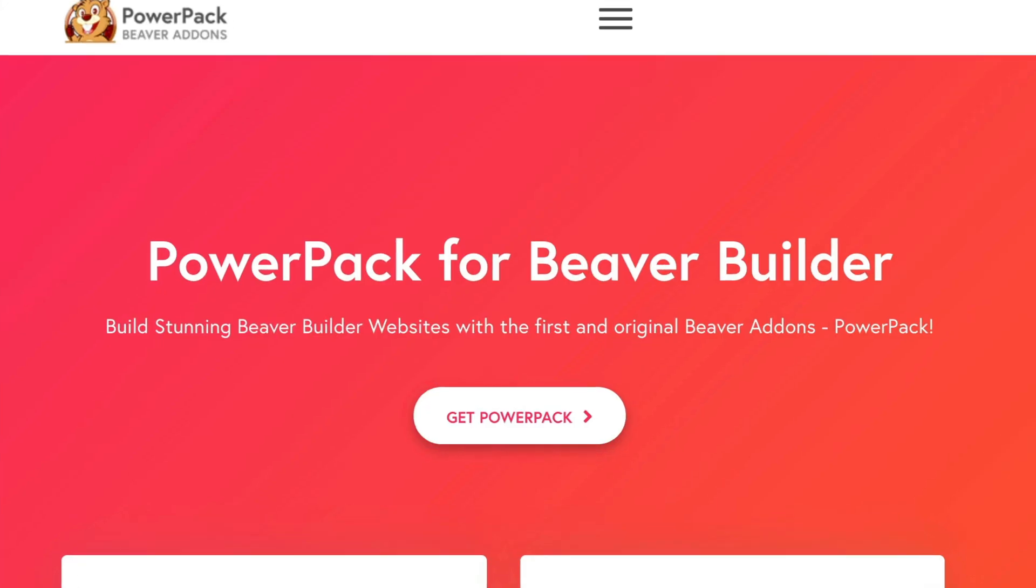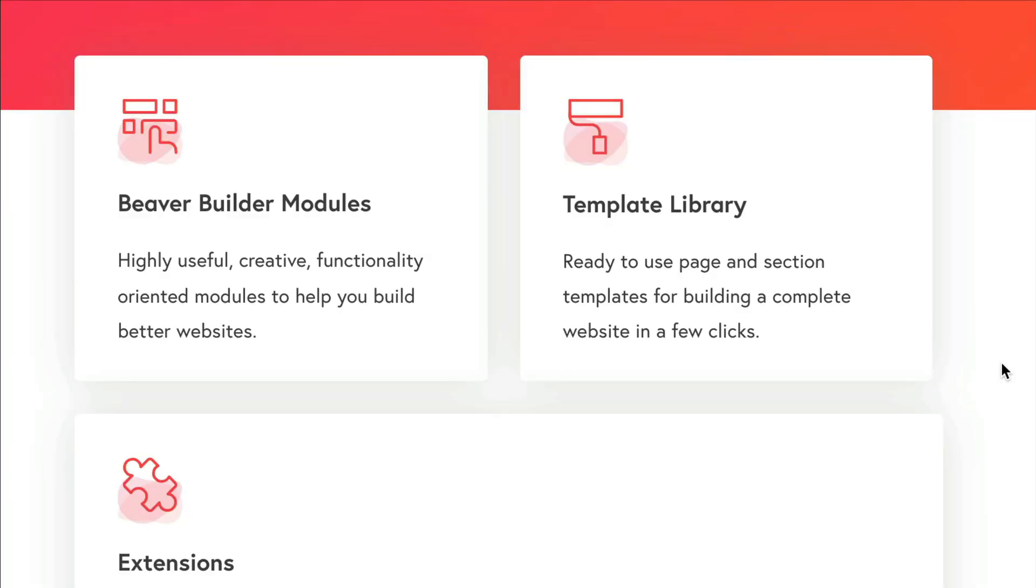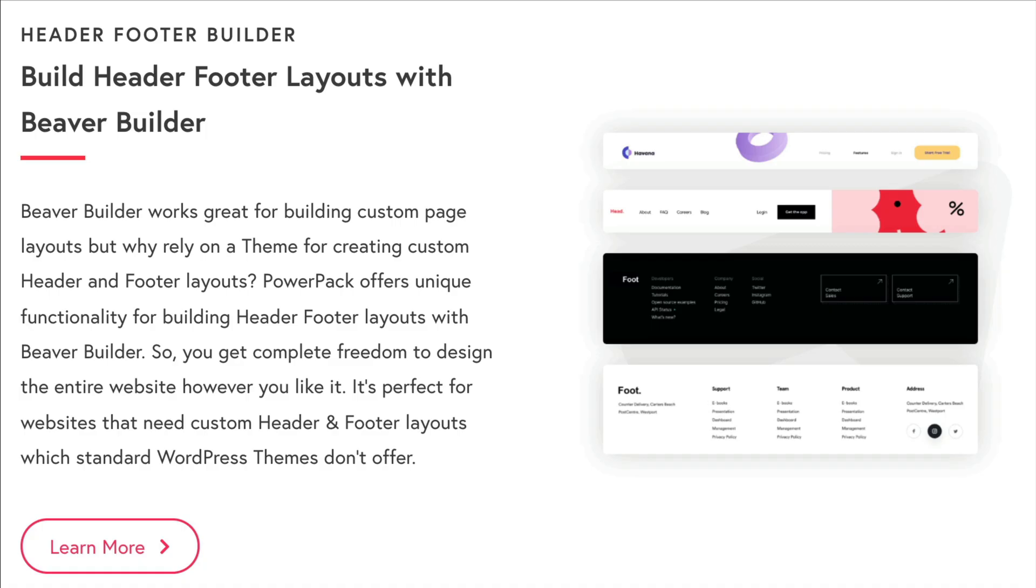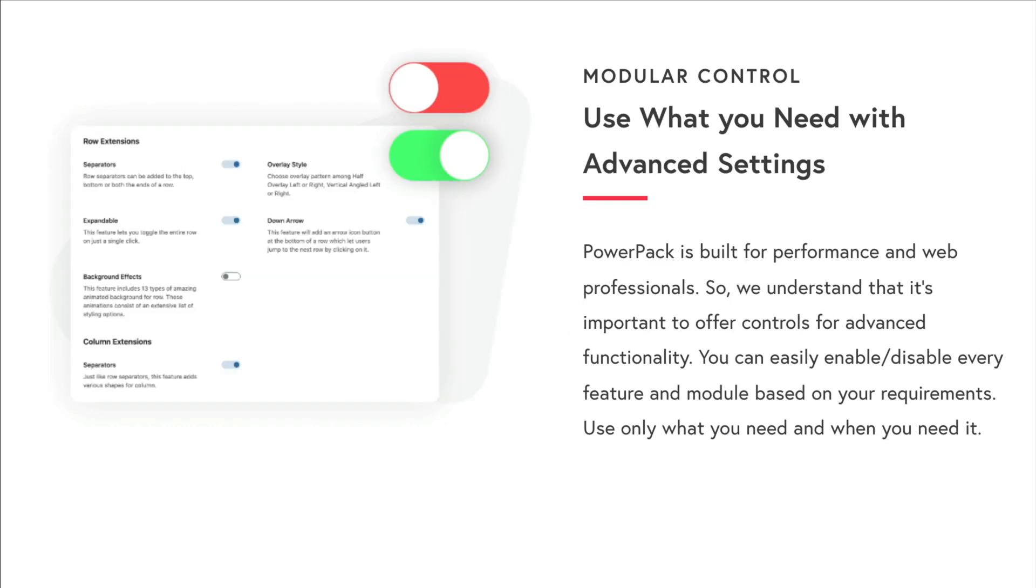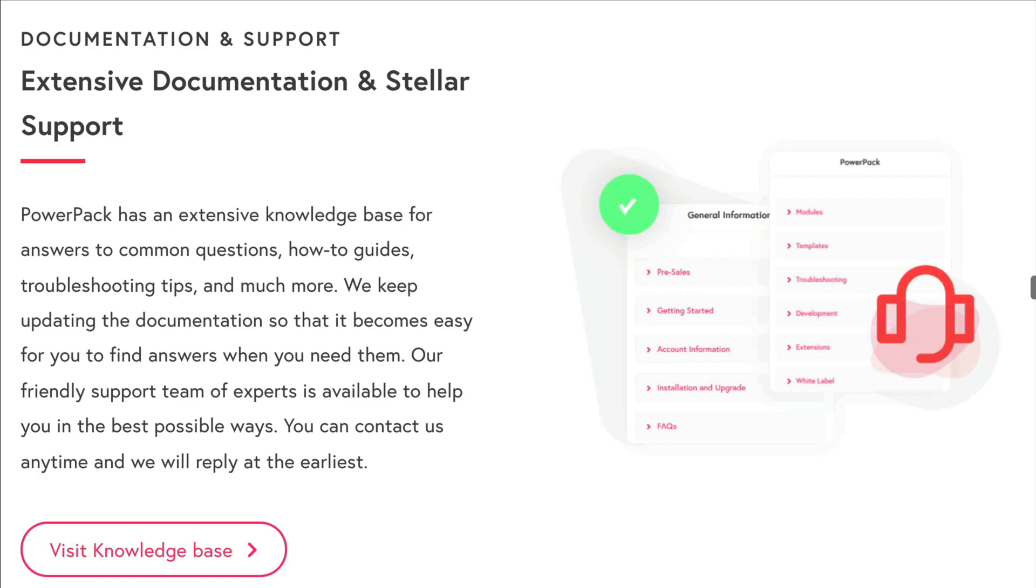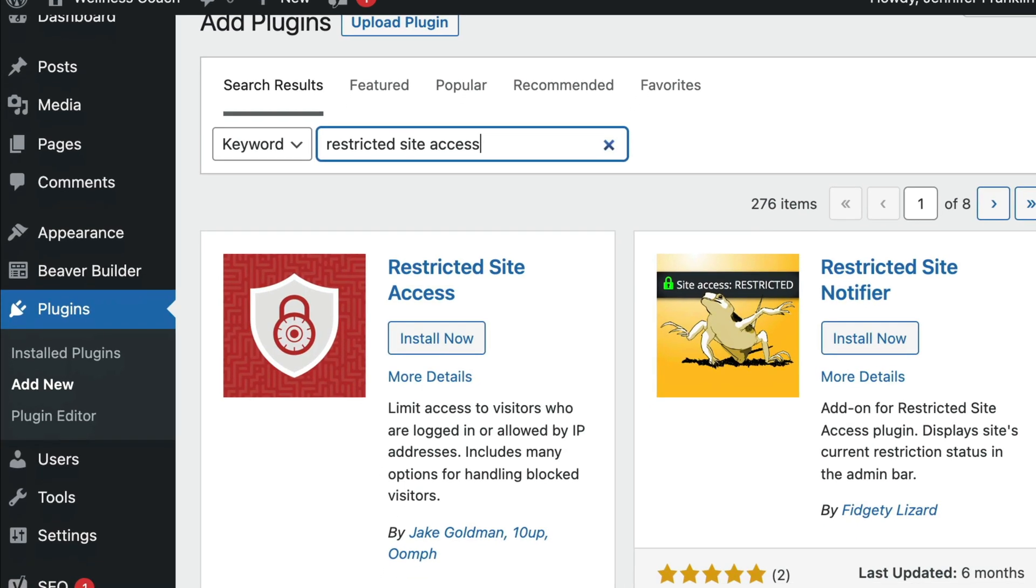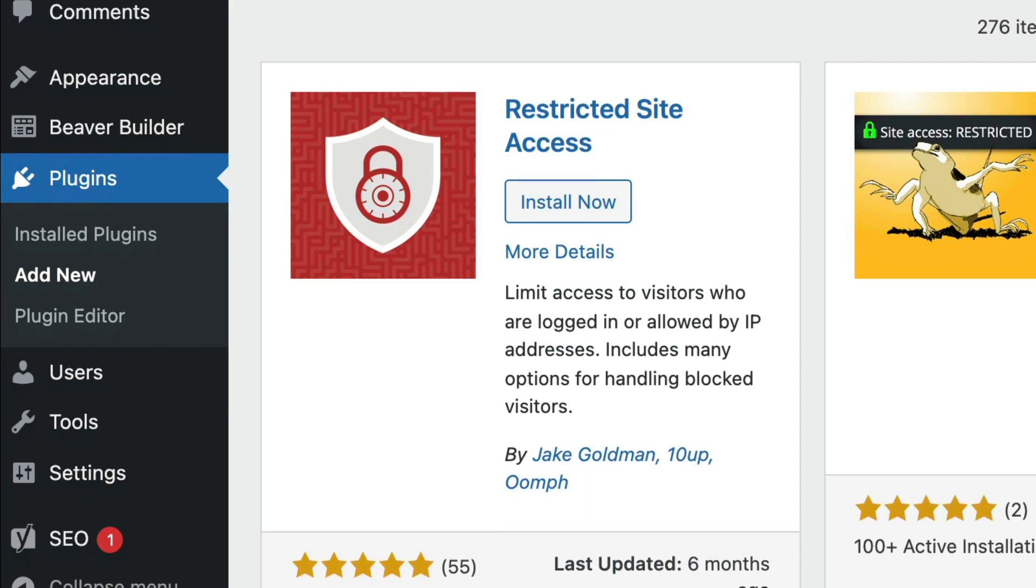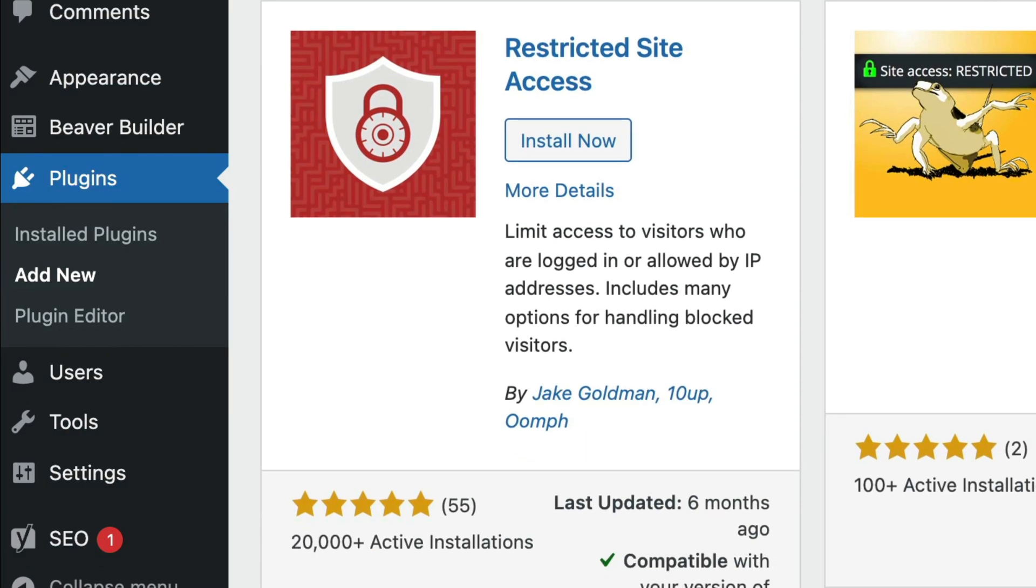In this video, I use PowerPack because I love all the other features that it offers. However, if you're not using PowerPack, you could also use a different plugin such as Restricted Site Access to redirect your site traffic.